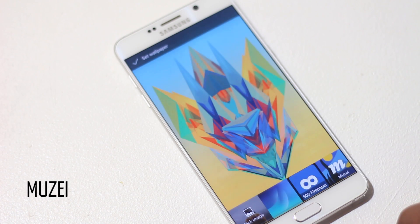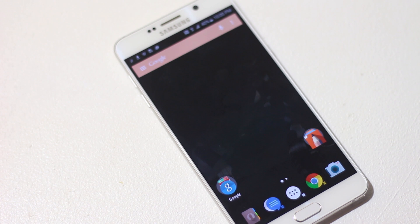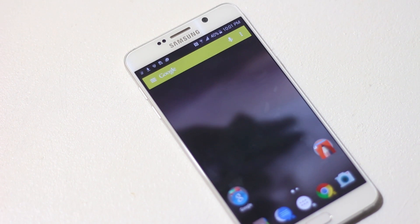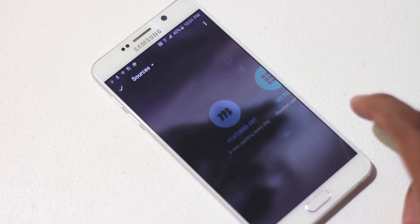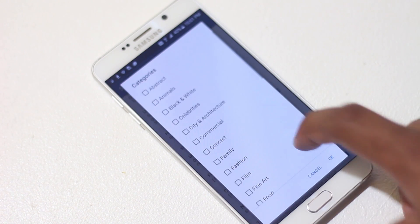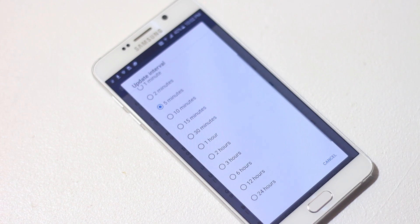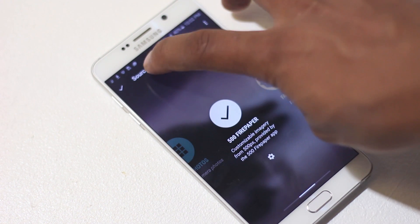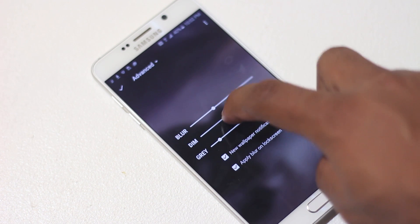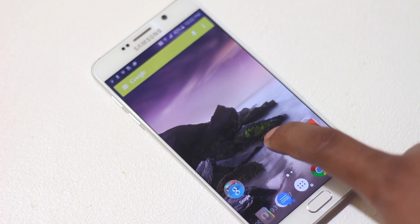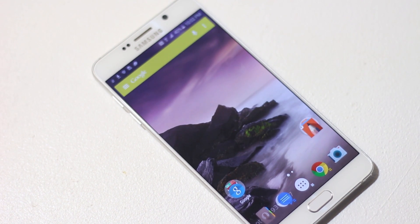The next app on the list is Muzei, a live wallpaper app that changes your wallpaper at a constant interval. What's great is that you can choose your own sources — by default it displays a new painting every day, but from the Play Store you can download extensions like the 500 Fire Paper app, which pulls wallpapers from the 500px website. You can choose the wallpaper type and the interval for changing it. You can also set a blur effect for every wallpaper, and after double tapping the wallpaper will be revealed, then the blur effect returns after some time.